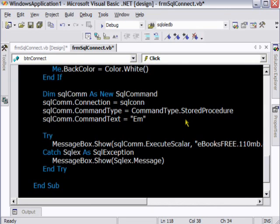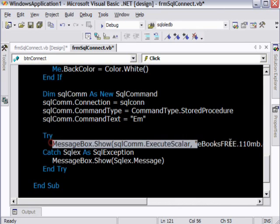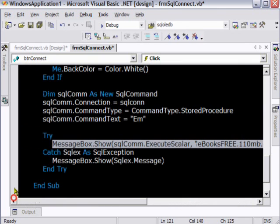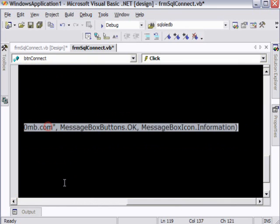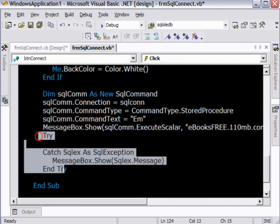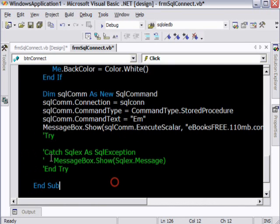Now there is no stored procedure by the name M in my database. And what I am going to do is I am just going to bring this one up here and remove this from the try-catch block. And let's see what happens.